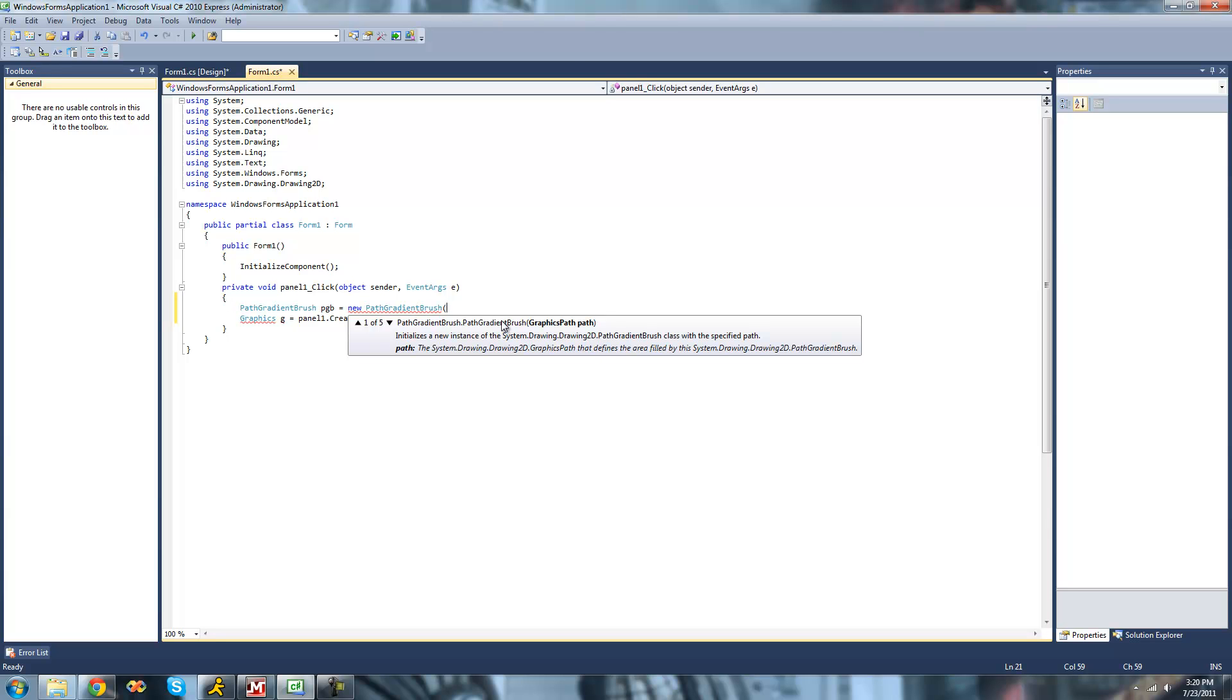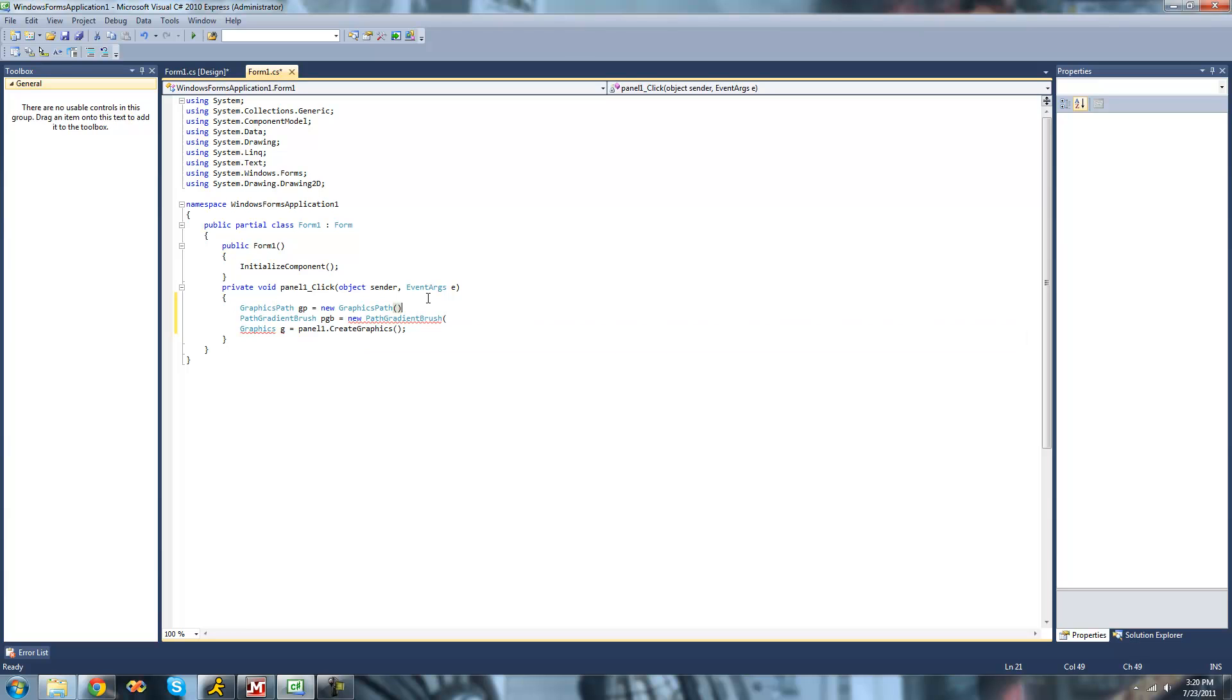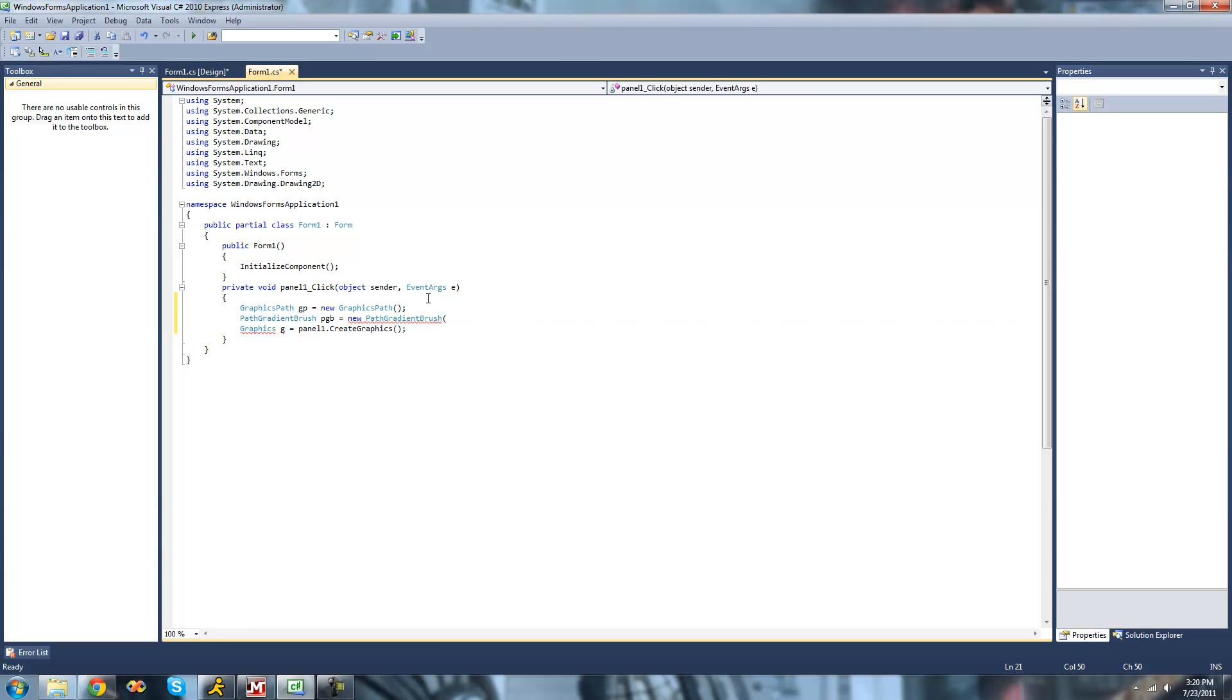We're just going to have to create a new Graphics Path up here. So we're going to set Graphics Path, GP for Graphics Path, and then New Graphics Path. The Graphics Path will basically hold all the information, telling the Path Gradient Brush what to do, or where to draw.